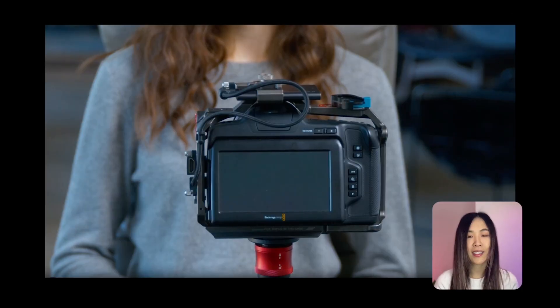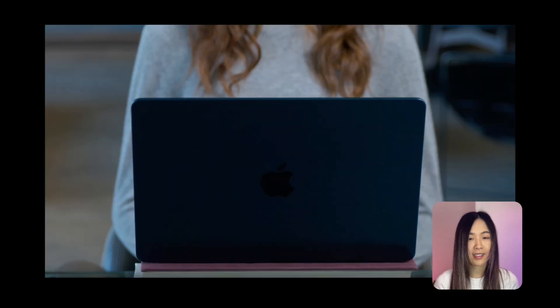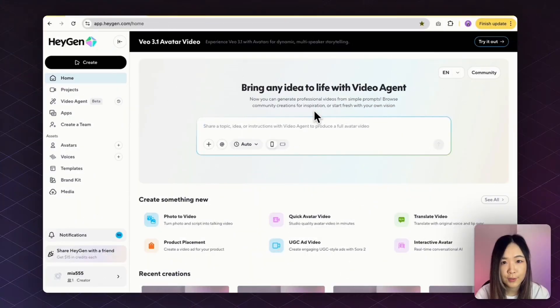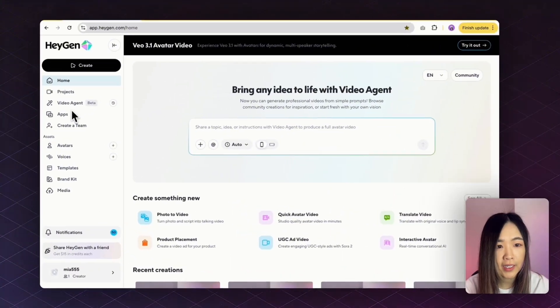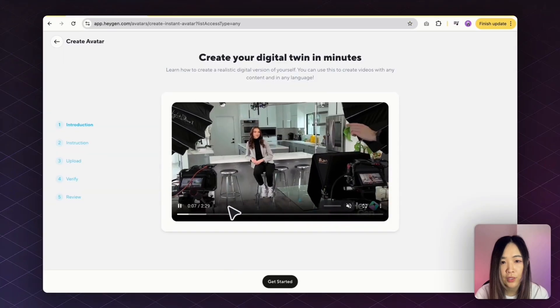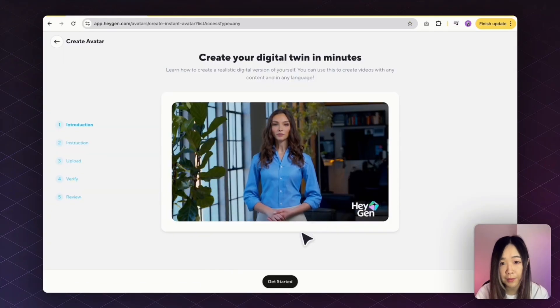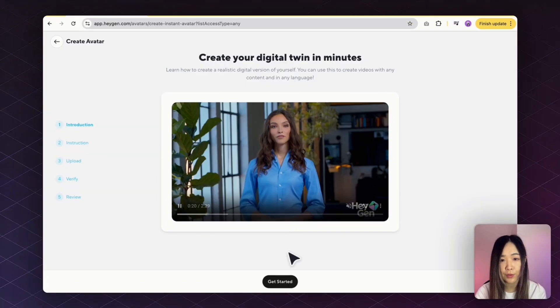Here's what you need before you start: a decent camera or proper phone, good lighting, and your computer. Now let's create our avatar. On the left bar, click Avatar, and here we can create a new one. We want to start from a video to actually replicate ourselves. HeyGen will show you a quick guide on framing, lighting, and examples — watch that before recording.